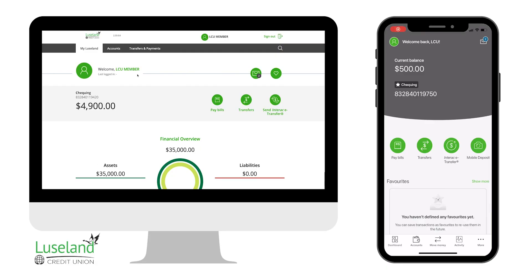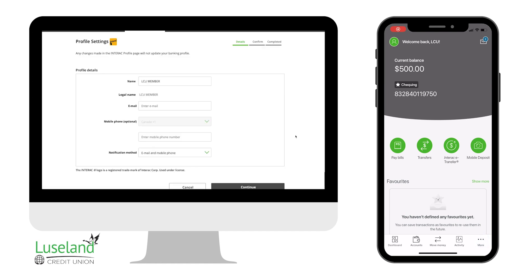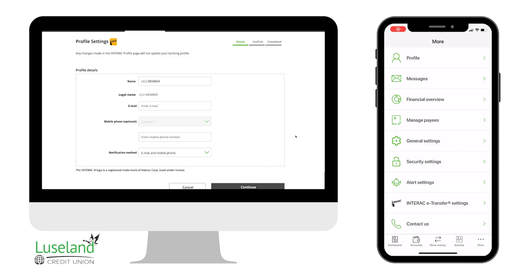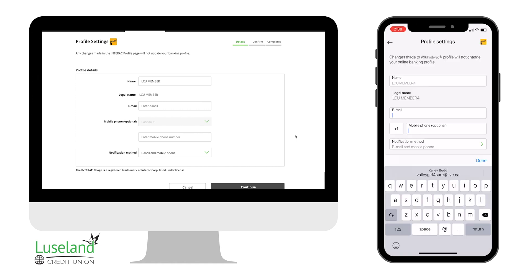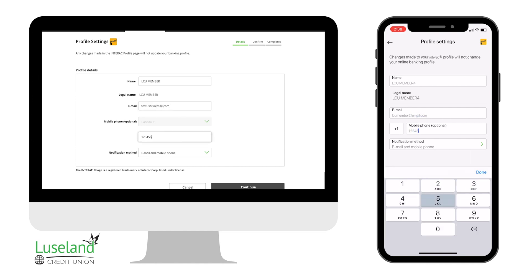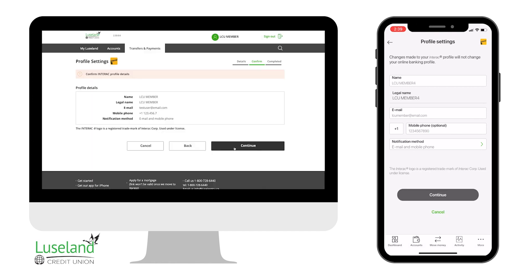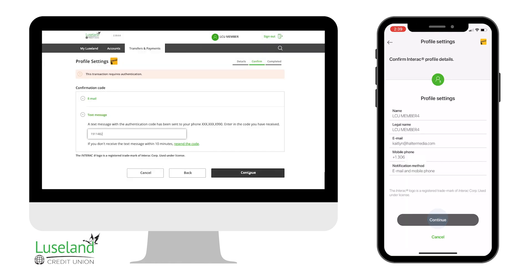To set up your eTransfer Profile, from the Transfer and Payments menu, choose Profile Settings, or tap the More menu on the app and select Interac eTransfer Settings. Fill out the details with your name, email, and phone number, and the notification method you would like to use. Then confirm with an authentication code.